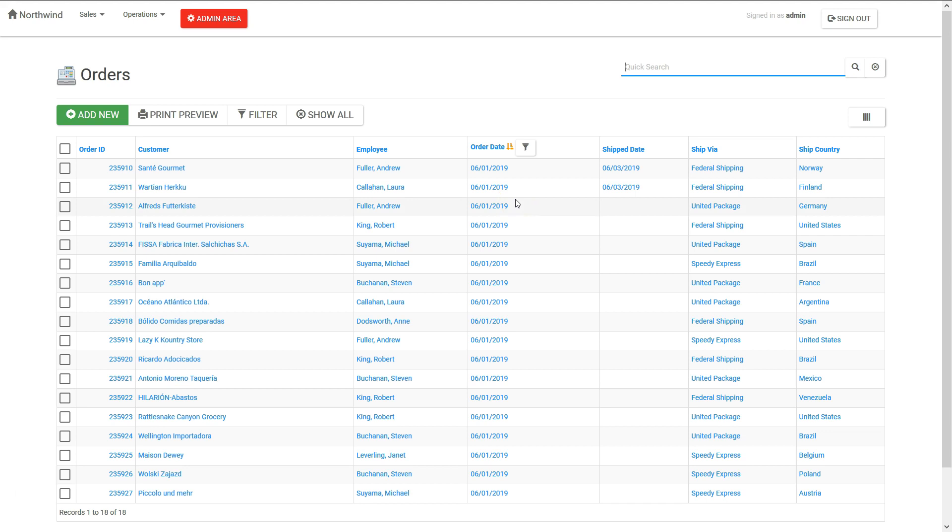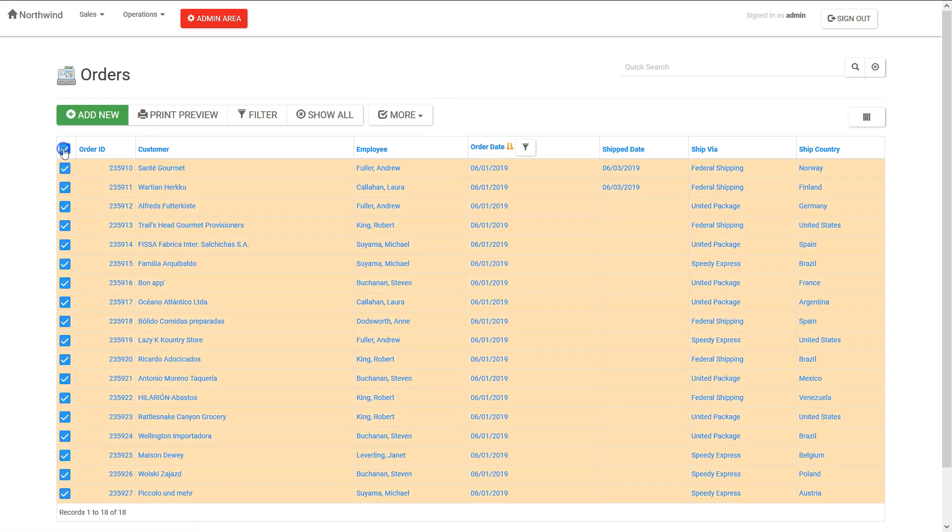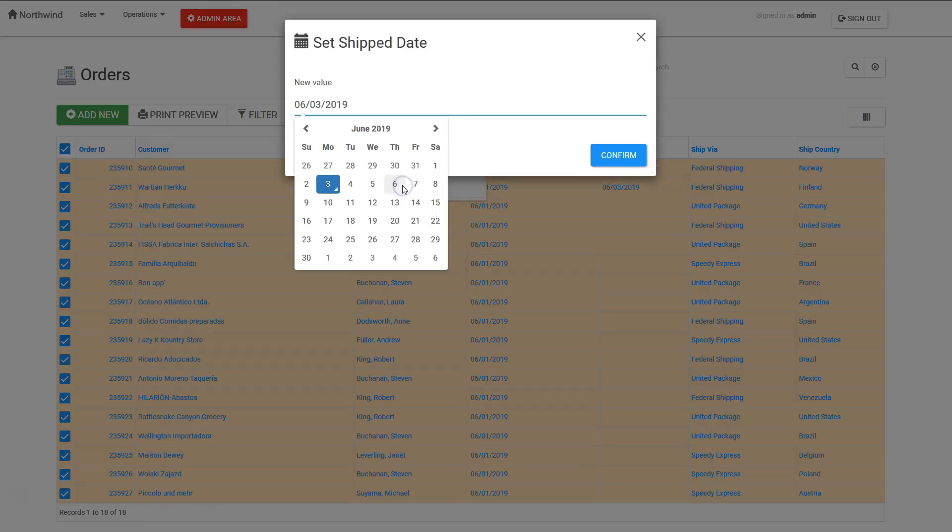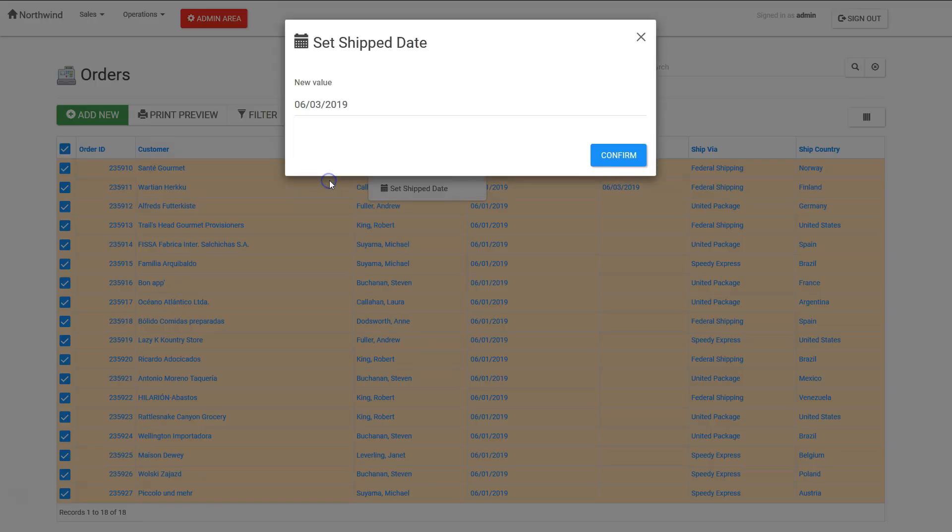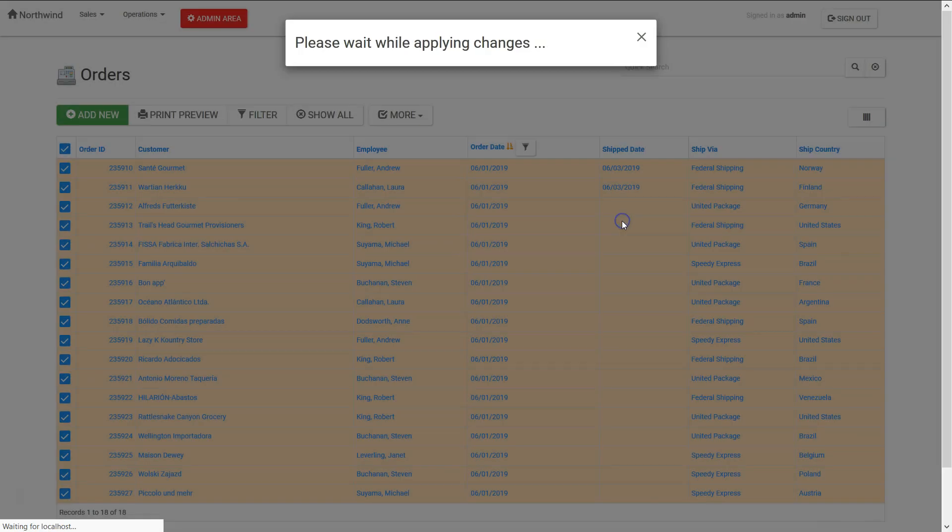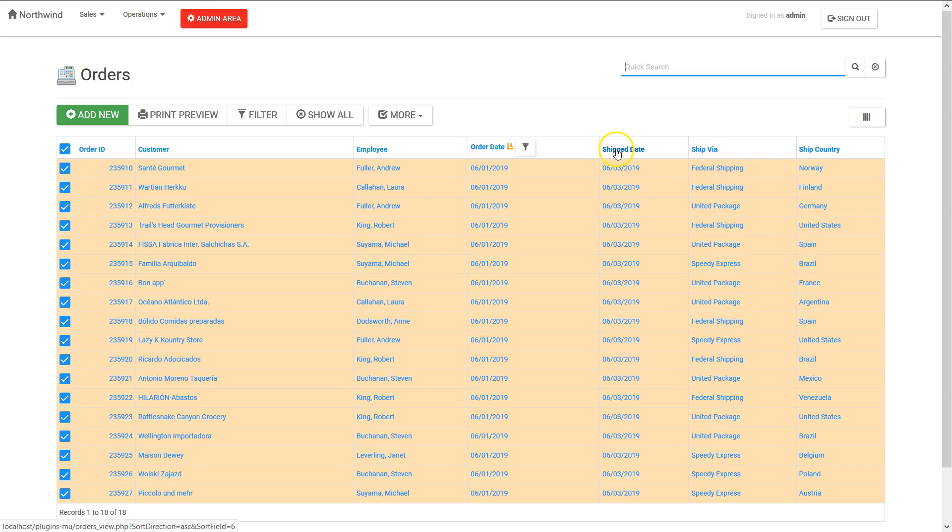After the plugin applies the new command to your AppGini app, all you need to do is select your 18 orders, open the more menu, click the newly defined command, specify the desired ship date and confirm.